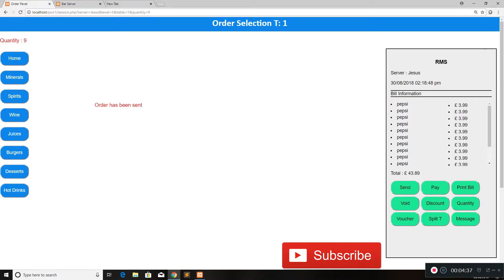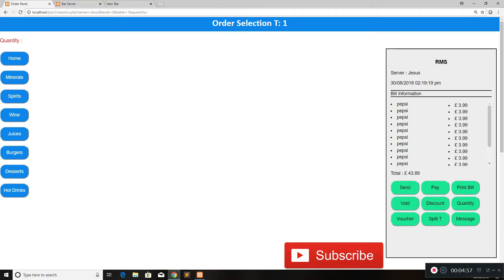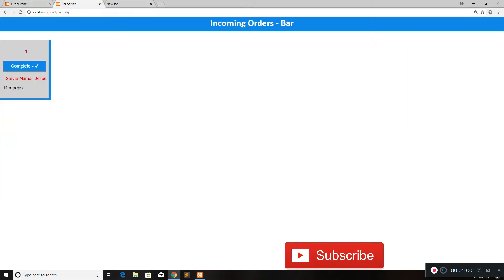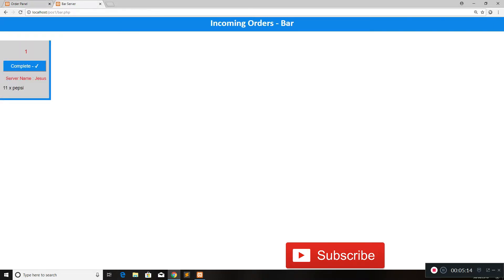Moving to the bar server, we get the exact order — 11 Pepsis, which were nine added using quantity and three added manually. Once you're done with quantity, you set the value back to zero by clicking quantity and done, so only one will be added each time. As I showed, you can void items even after sending — it will update. Right now there are 11 Pepsis in the queue. If I void one Pepsi and wait for the page to refresh every three seconds, it goes to 10 Pepsis, and the bar is notified about the change.